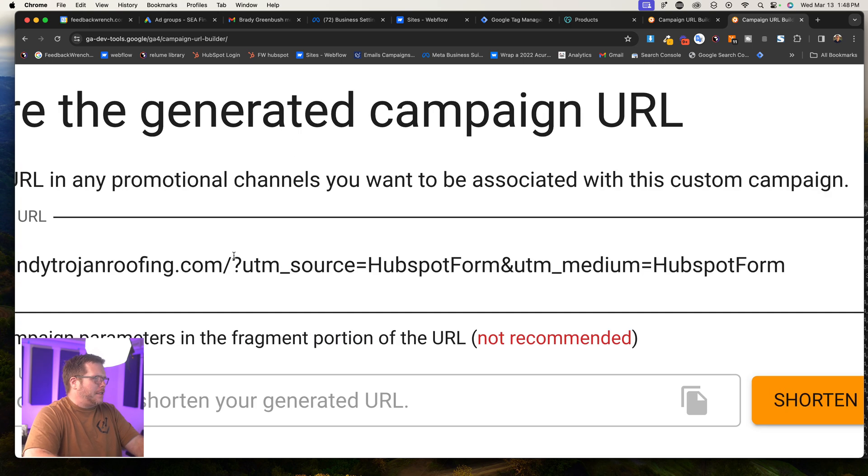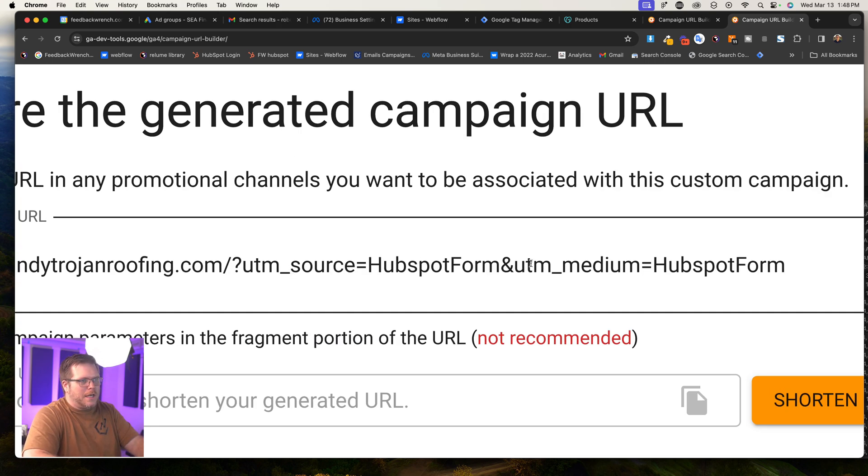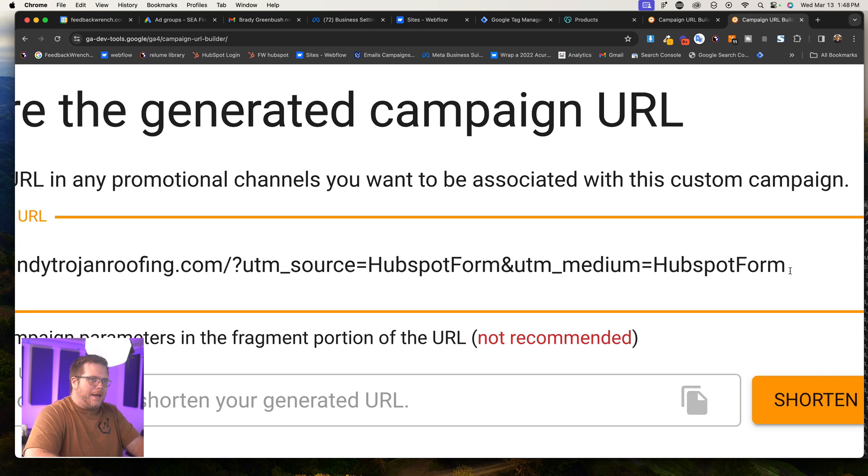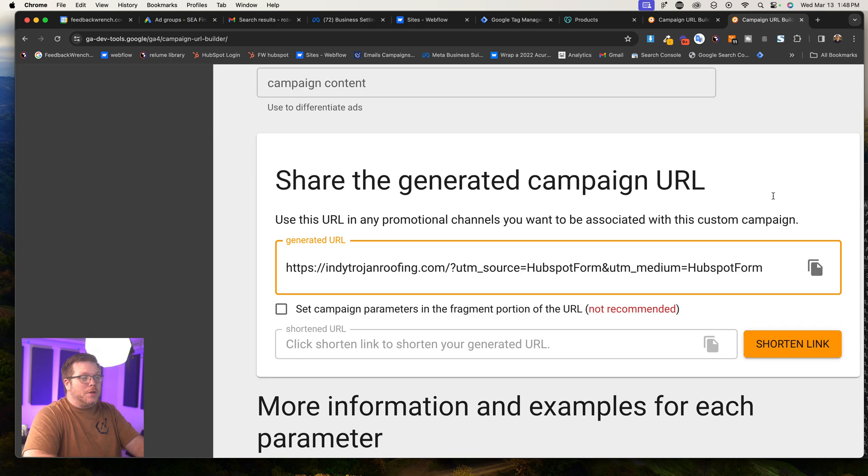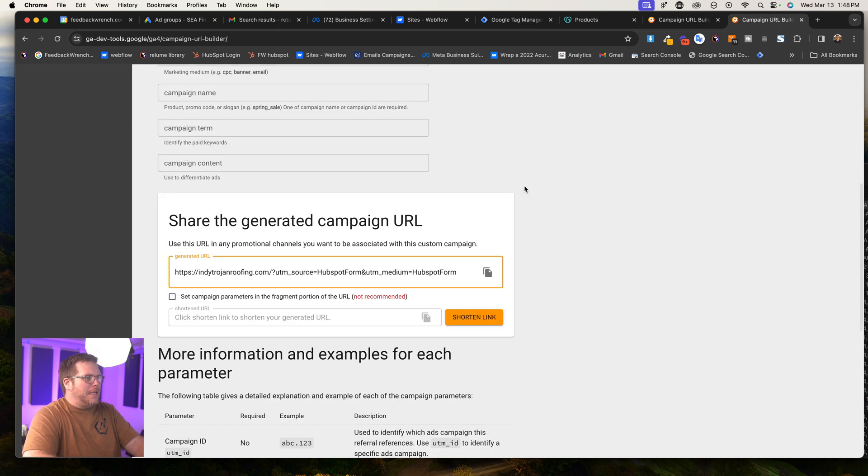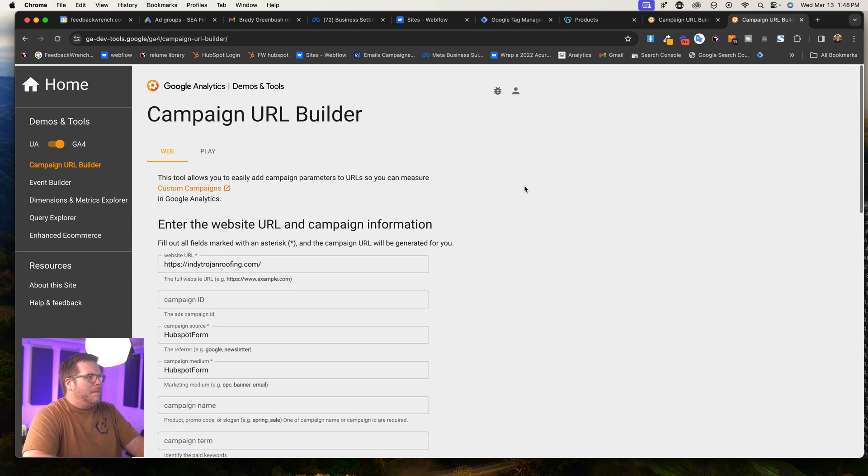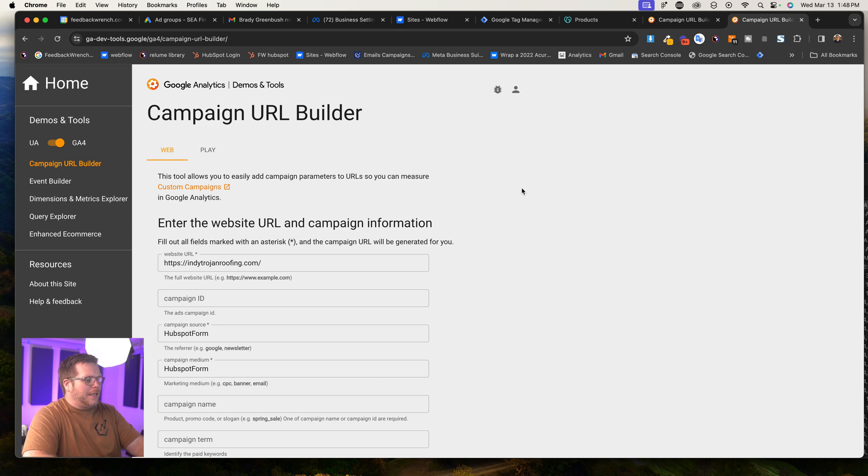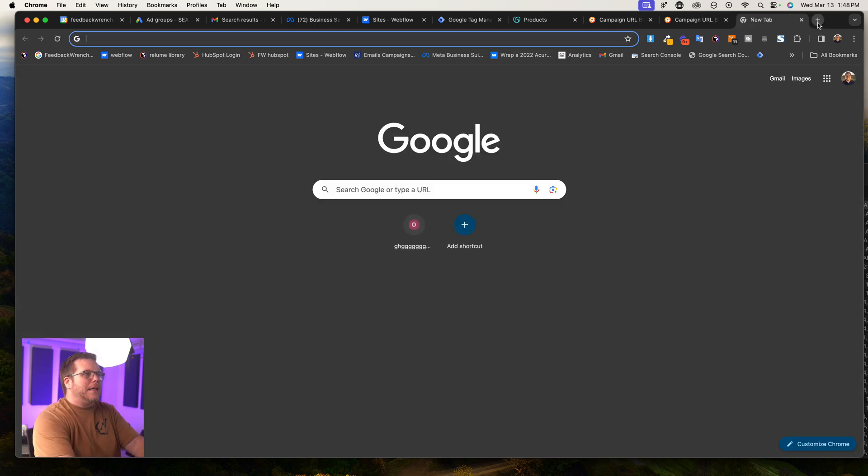It ends up, you've probably seen this question mark, UTM underscore source equals this and UTM underscore medium equals that. And what this will do is it will just easily build a link that when we come into Google Analytics,